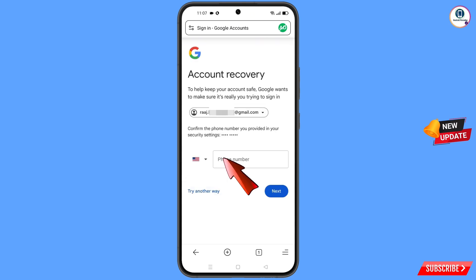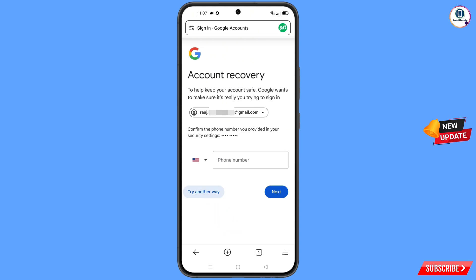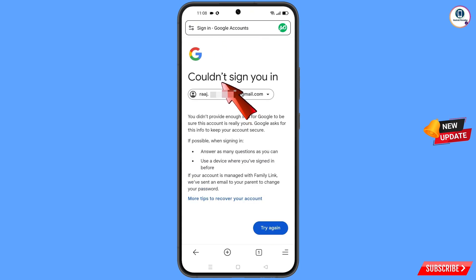Google will ask you about two-step verification. Since you have lost your phone, tap on try another way. You will then see an error: could not sign you in.